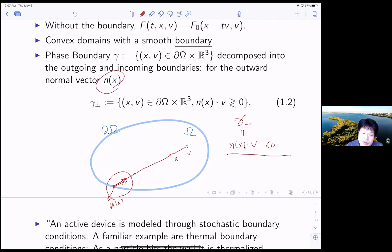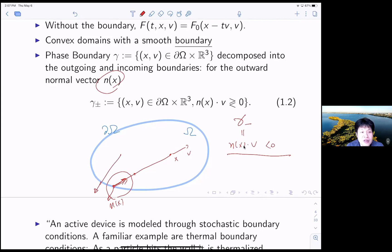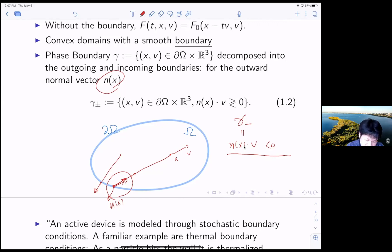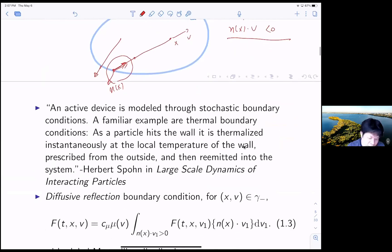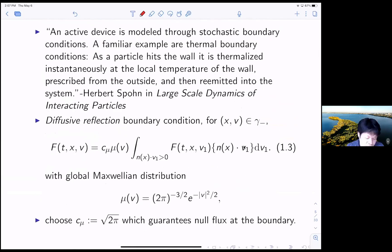For the inflow case, you need to give a boundary condition. Otherwise, for other directions, the data is given by the initial data. The message here is you have a phase boundary gamma, and we only need to impose the boundary condition on one of them, which is gamma minus. Of course, it depends on your gas, your particle, and your boundary. We have several models to give a boundary condition, and one important and physical boundary condition is the so-called diffuse reflection boundary condition.